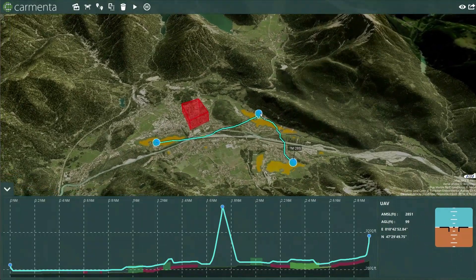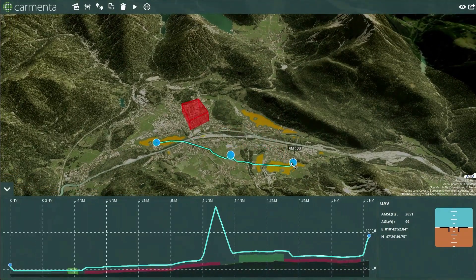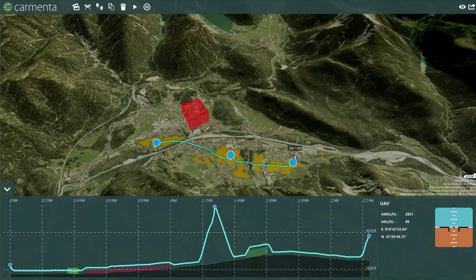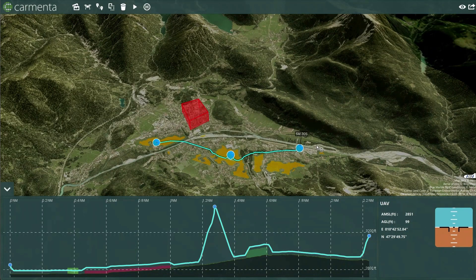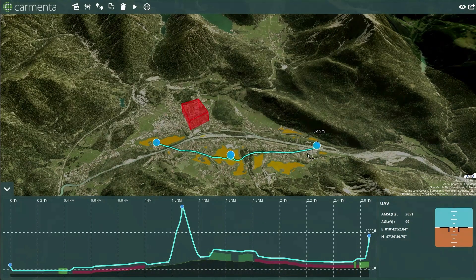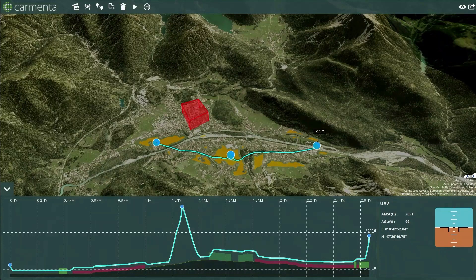All calculations in Carmenta adjust in real-time based on live data returned from onboard sensors, ensuring the operator maintains an up-to-date view of the situation. Clear visualizations of the viable landing zones allow operators to consider their options throughout the mission.